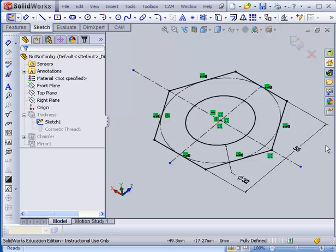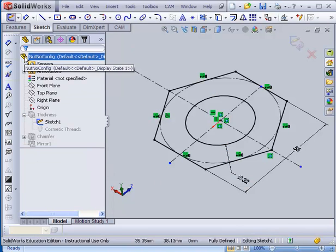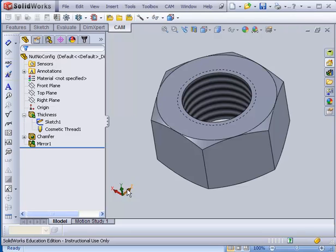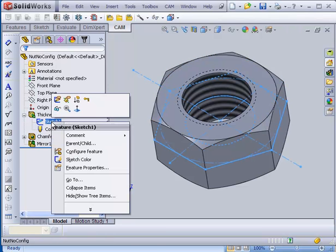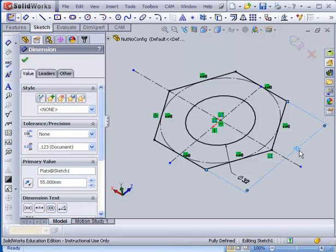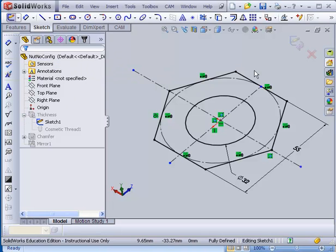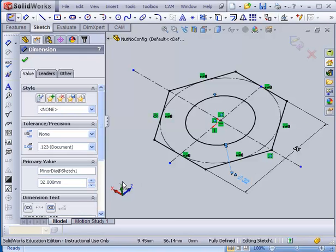So if I pick a dimension here, 32 for instance, you notice it's got minor diameter at sketch 1 so that I can tell it's the minor diameter of the nut. And that's not quite all I need. I also needed to know what the thickness of the nut was. So that's the 55 right here and that's called flats at sketch 1. Those are just examples of renaming for the sake of making it a little bit clearer. To do that you simply find the dimension and select it and go over into primary value and just change whatever you want about that.